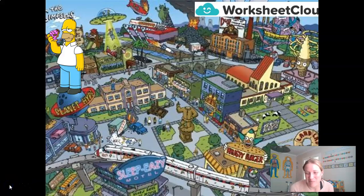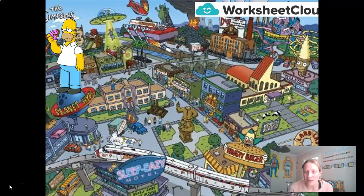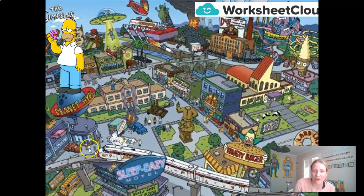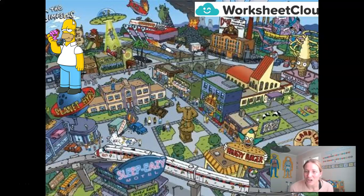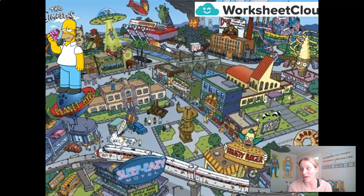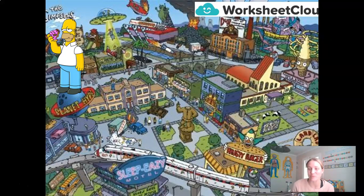Coming back to my Homer Simpson here, this is a picture of Springfield where Homer lives. Maybe you can pause your video, have a little look at some of the things that are occurring — maybe you want to look at this train moving, or this car on fire, or the aliens beaming someone up — and go through the picture and write down different energy chains you can see. You don't need to use my picture — maybe you've got a copy of Where's Wally or any storybook.